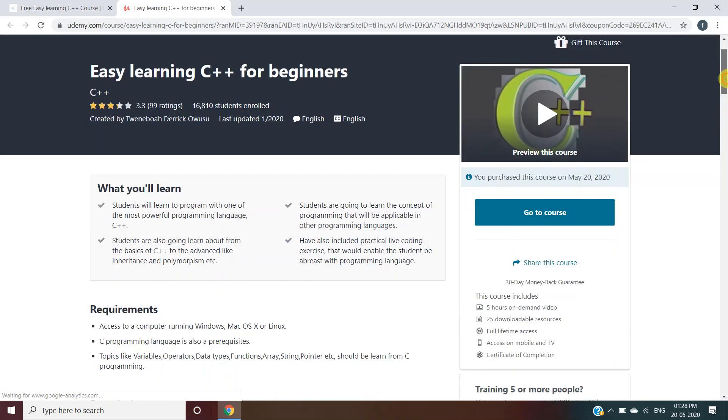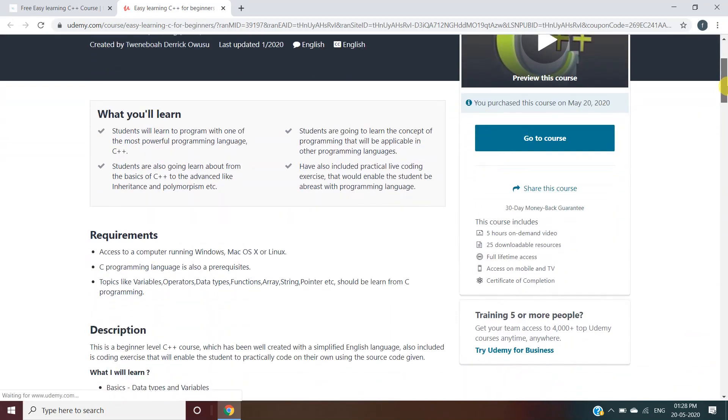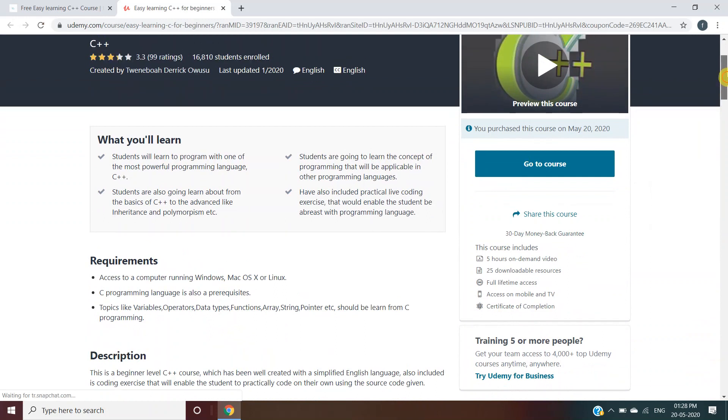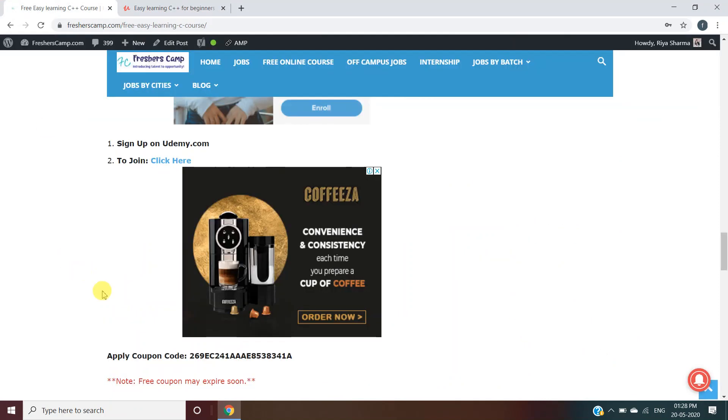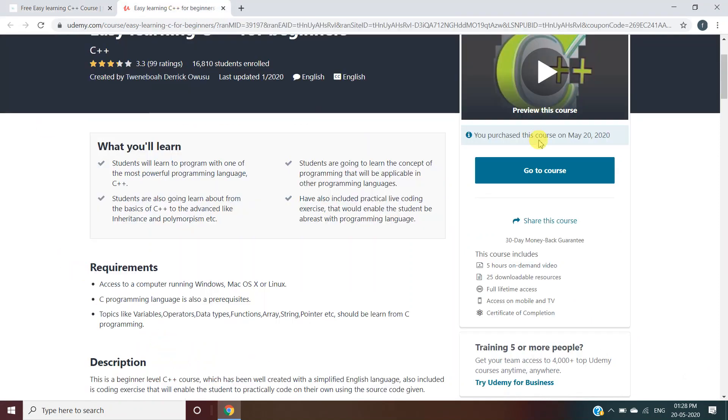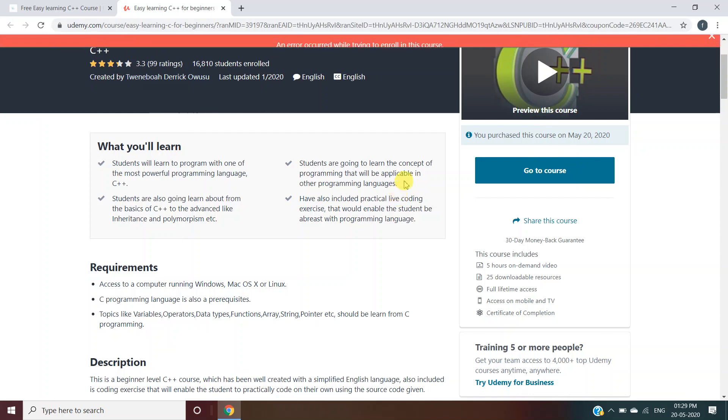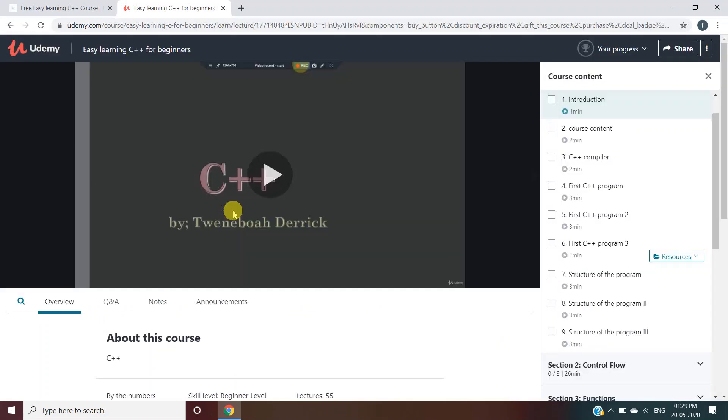As I have already pursued the course, here will be an option to apply coupon. You have to enter the code which is given on our website. Once you enter the code, you will be able to pursue the course for free. Click on go to course, and you can start the course anytime which suits you.